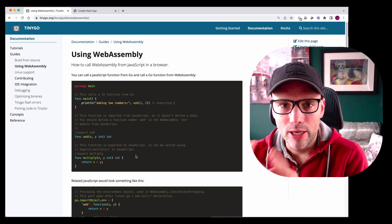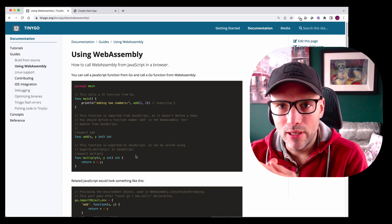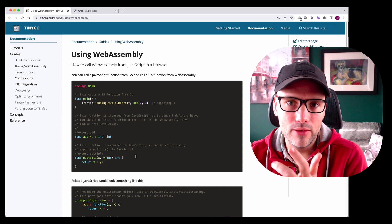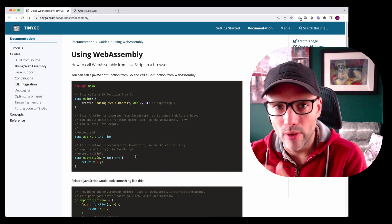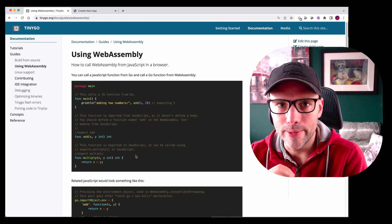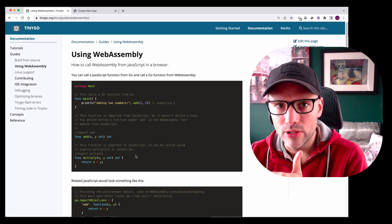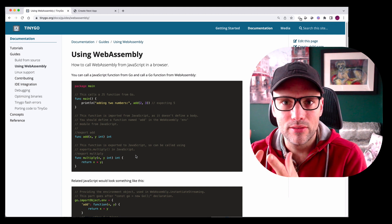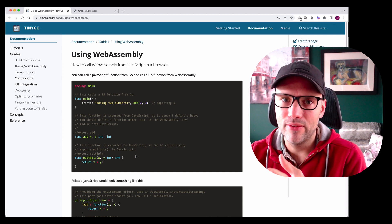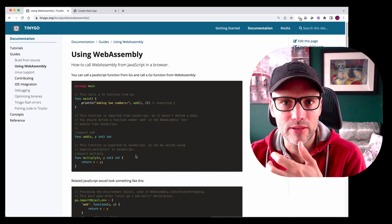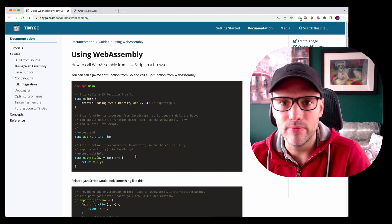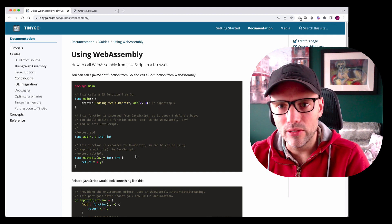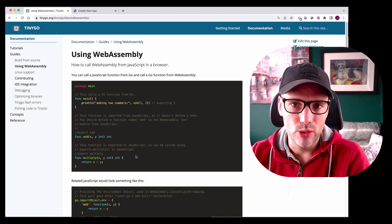A quick one this morning. I'm looking at different ways to actually run code in WebAssembly, and one of the options is with Go. TinyGo does have this interfacing feature, so I just gave it a go and this is what I found.